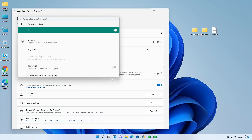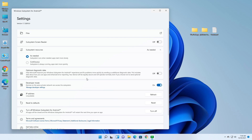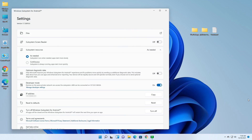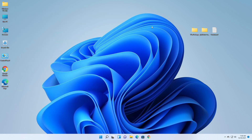After Developer Options open, close it and then click on Refresh. You can see the IP is available now and ADB is connected. You can also see Google Play Protect is turned on. Now close WSA.